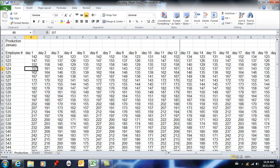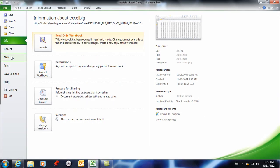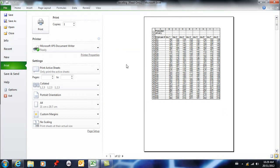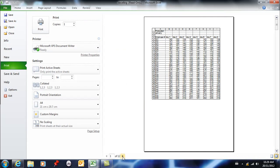We're going to go to file here and print, and this is where you find print preview now. So the first page looks great, right? I have my labels on the left, I have my labels at the top and I have my numbers. But as I go through my document, I've lost my labels at the top, so I no longer know what any of these mean.